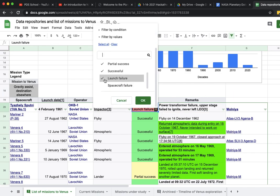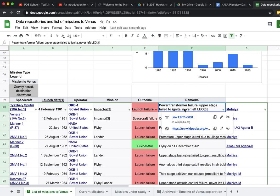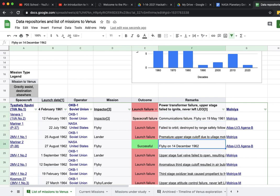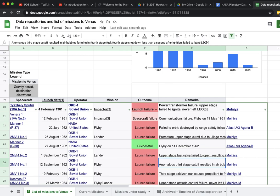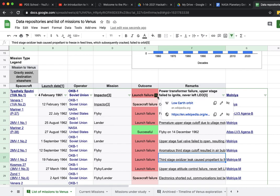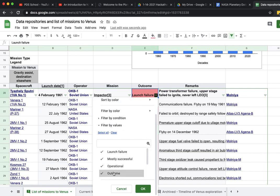Before we took out any of the filters, we made sure that we weren't missing any important information. Instead of just reading out launch failure, we went systematically through each one of the notes or remarks and looked at whether it was transmitting any data at all, even for a short duration. With launch failure, if it failed to launch it wouldn't be transmitting any data from near Venus.